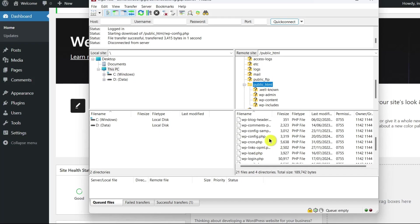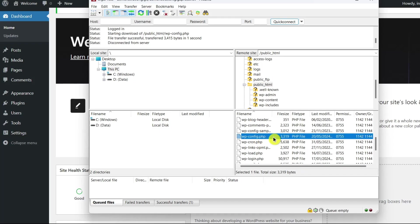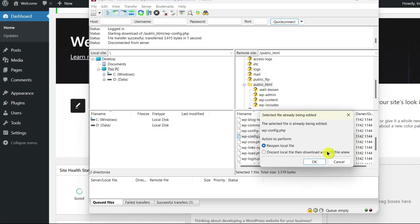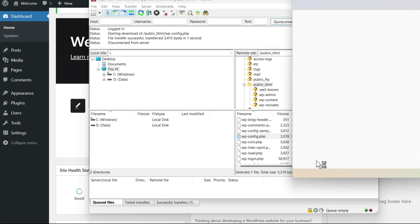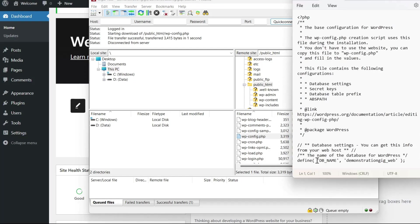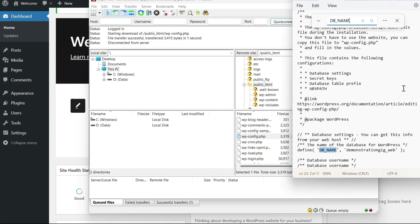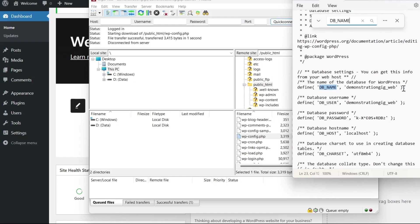Right-click on the wp-config.php file and choose view/edit. You can use the default editor for text files. Inside the file, locate the db_name value. You can use a keyboard command like Ctrl+F to search for this line. The string of letters or numbers following it represents your WordPress database name. The database's default name is simply local.